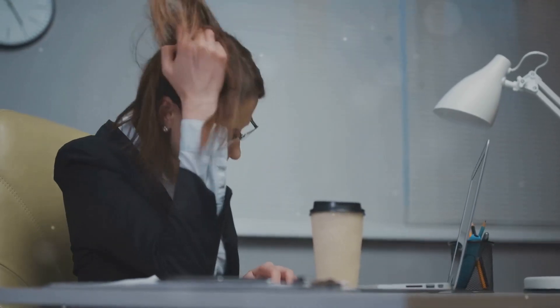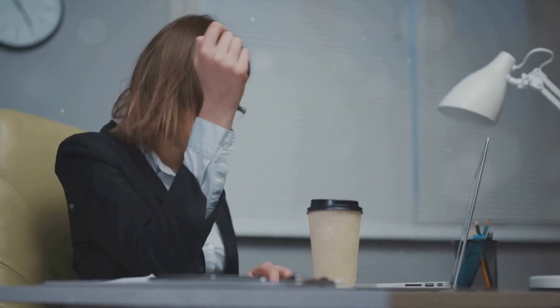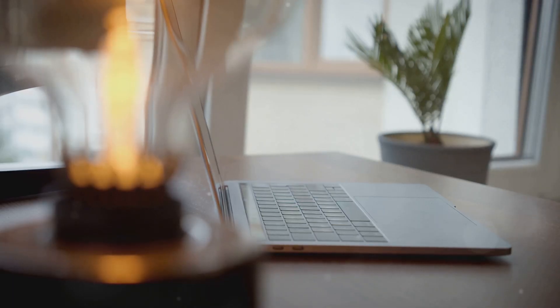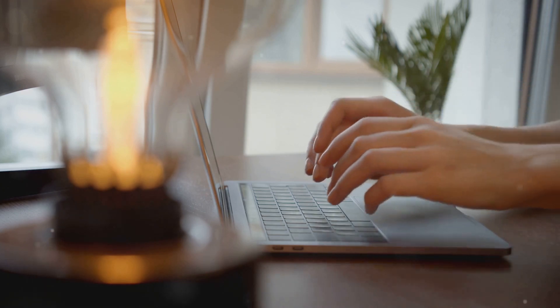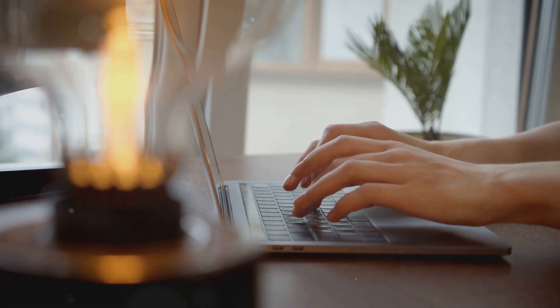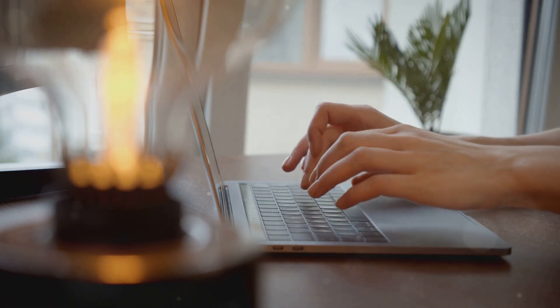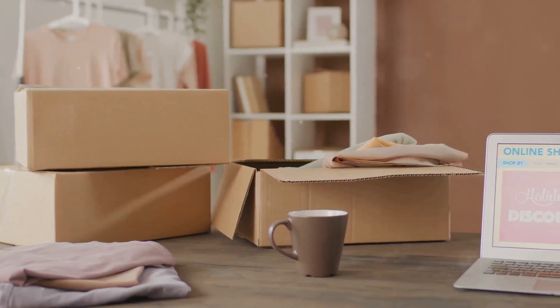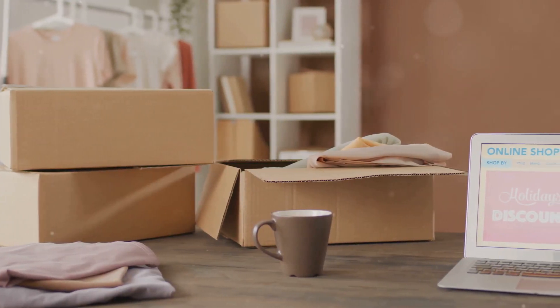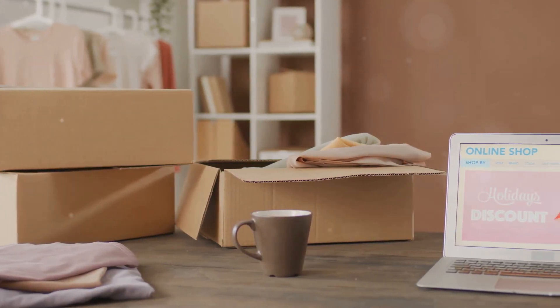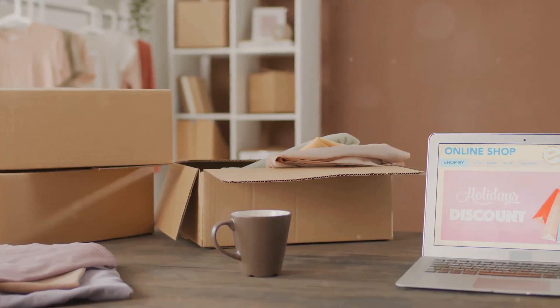Starting an online business can be lucrative, but it also presents challenges. One of the biggest hurdles? Finding the right tools to build and grow your venture. With countless options available, it's easy to get lost and overwhelmed.